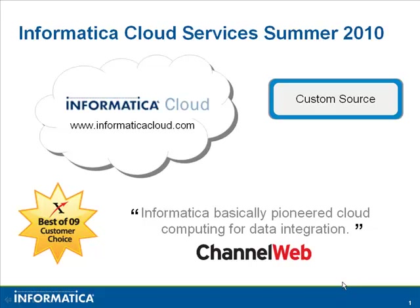What you will see in this Informatica Cloud video is a demo of the custom source feature. This feature allows you to use custom SQL statements inside of Informatica Cloud.